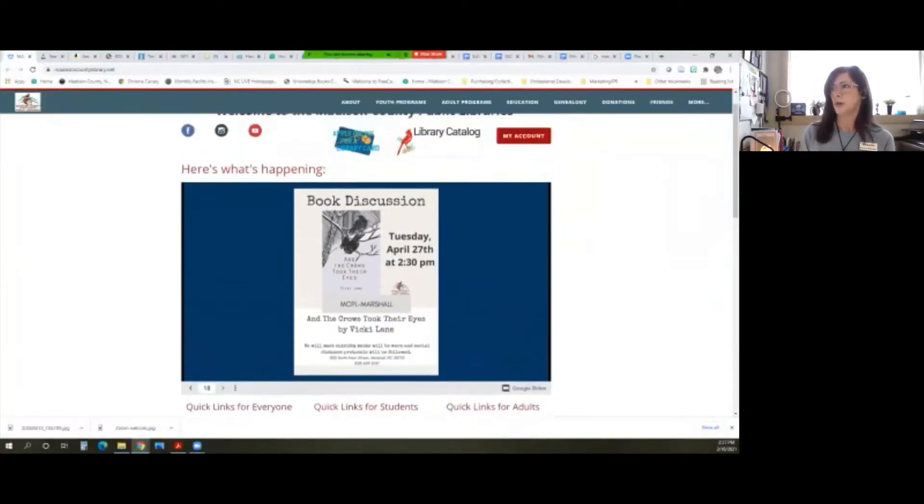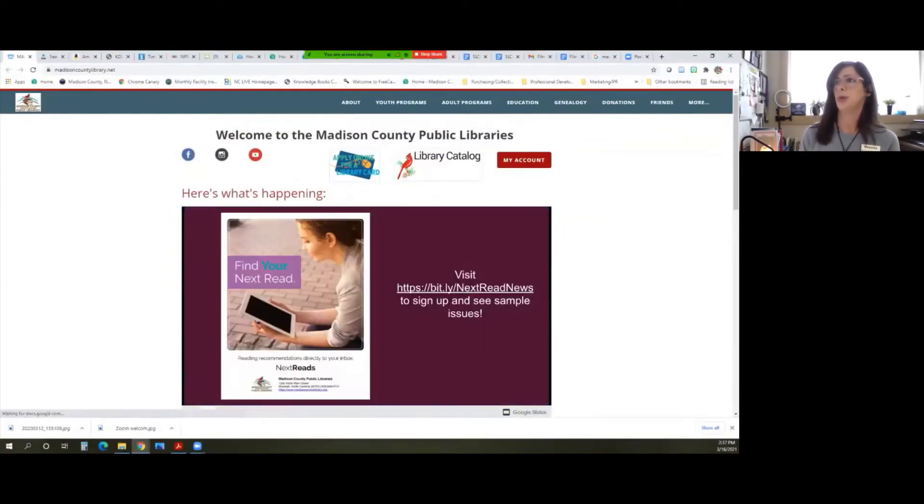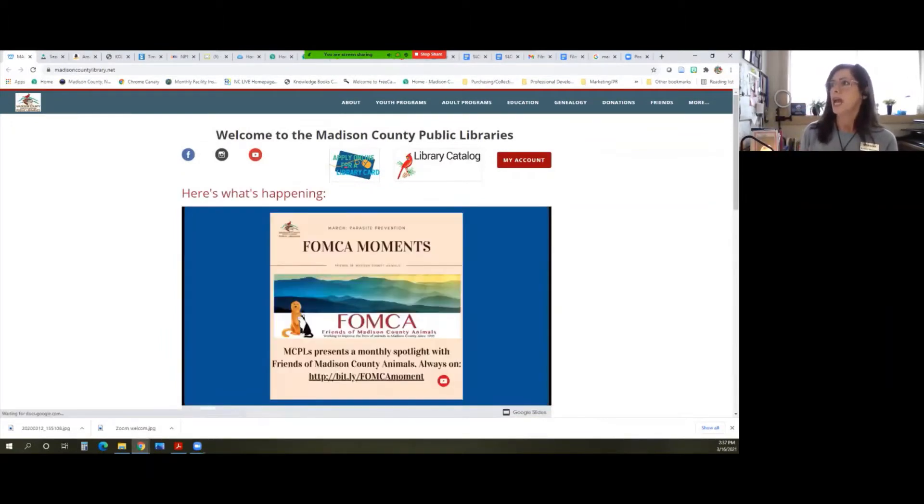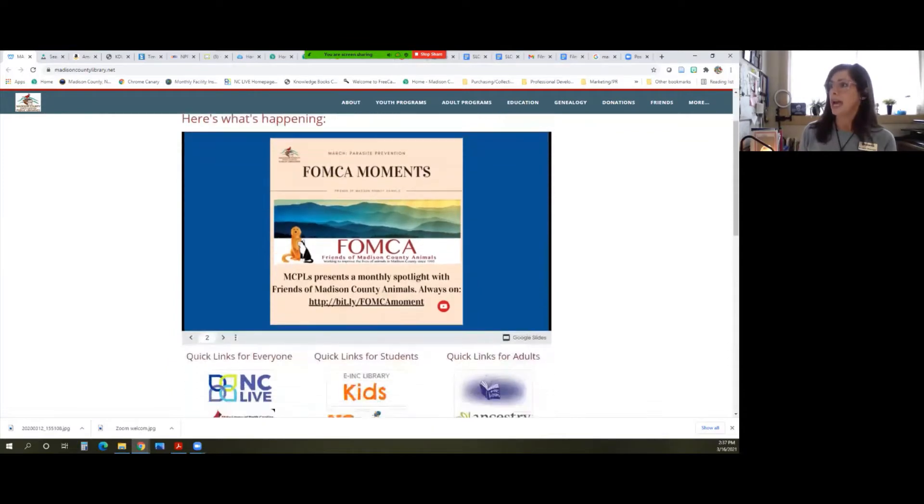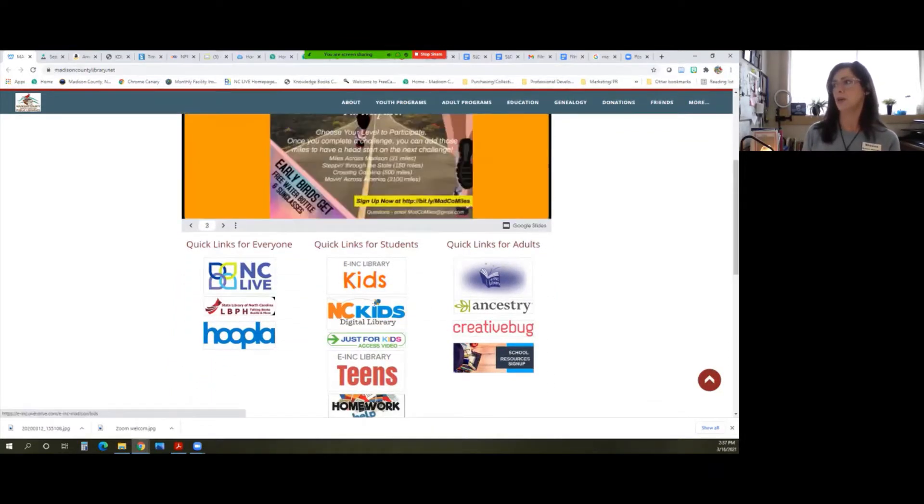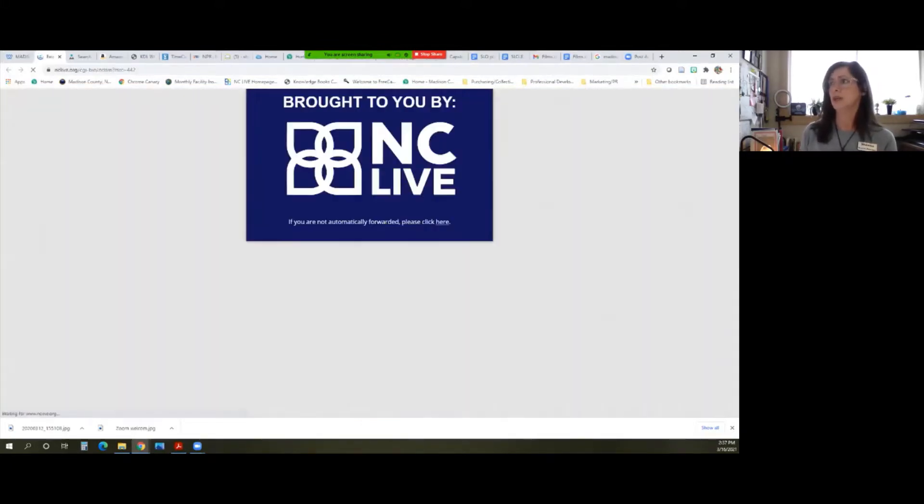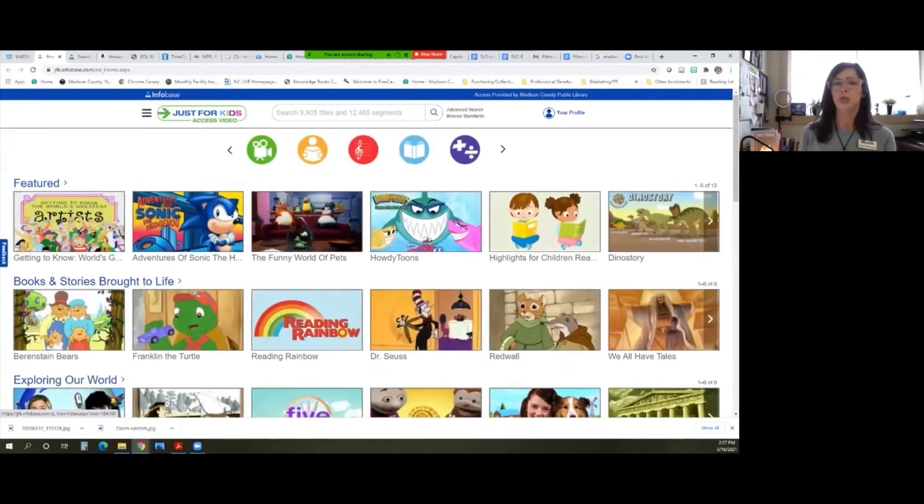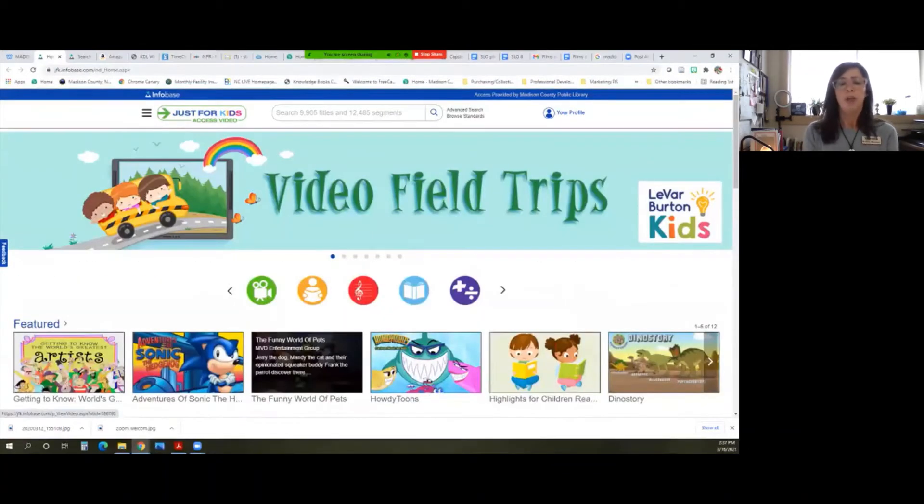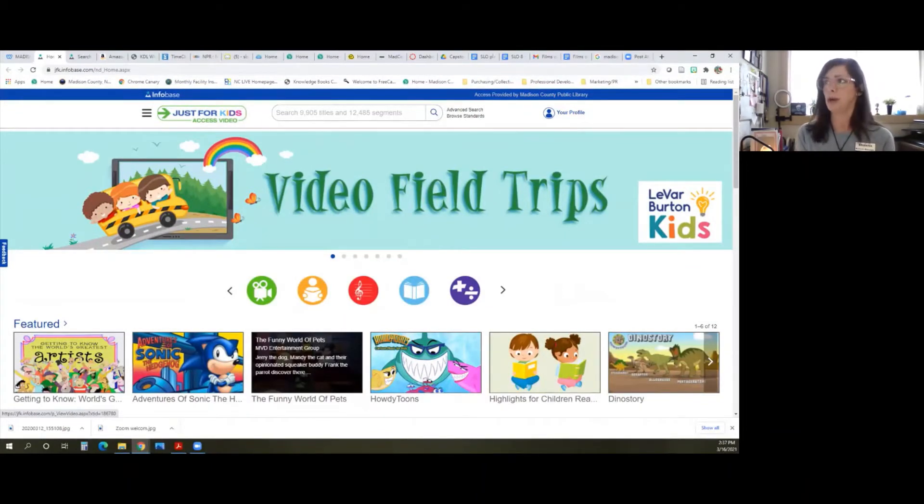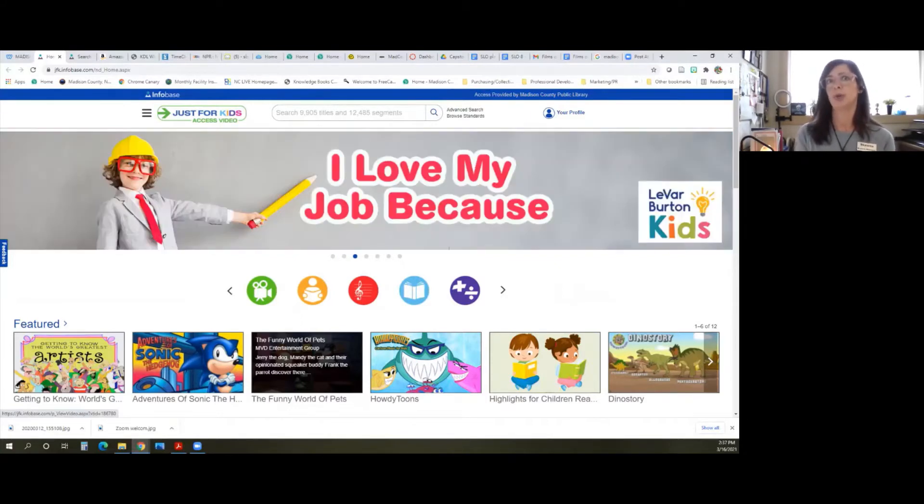So what you want to do is go to our library website at madisoncountylibrary.net, and we have a quick link for it right under Quick Links for Students where it says Just for Kids Access Video. So you would click on that, and when you're at home, you might be prompted to authenticate from home. That just means you need to put in your library card number. That's your account number, and that will grant you access to this resource.